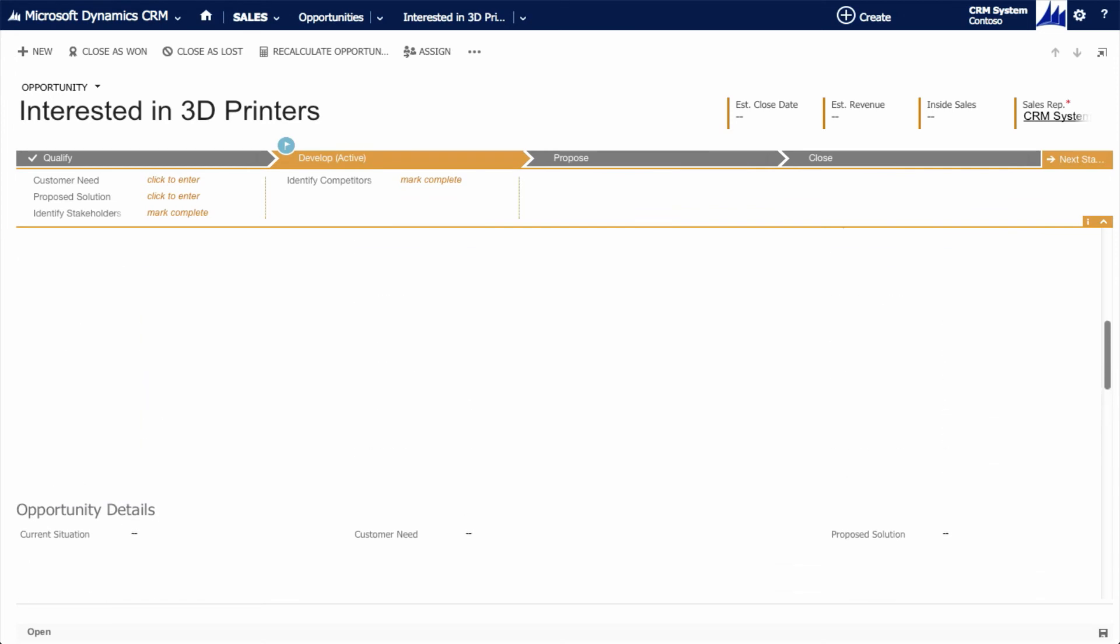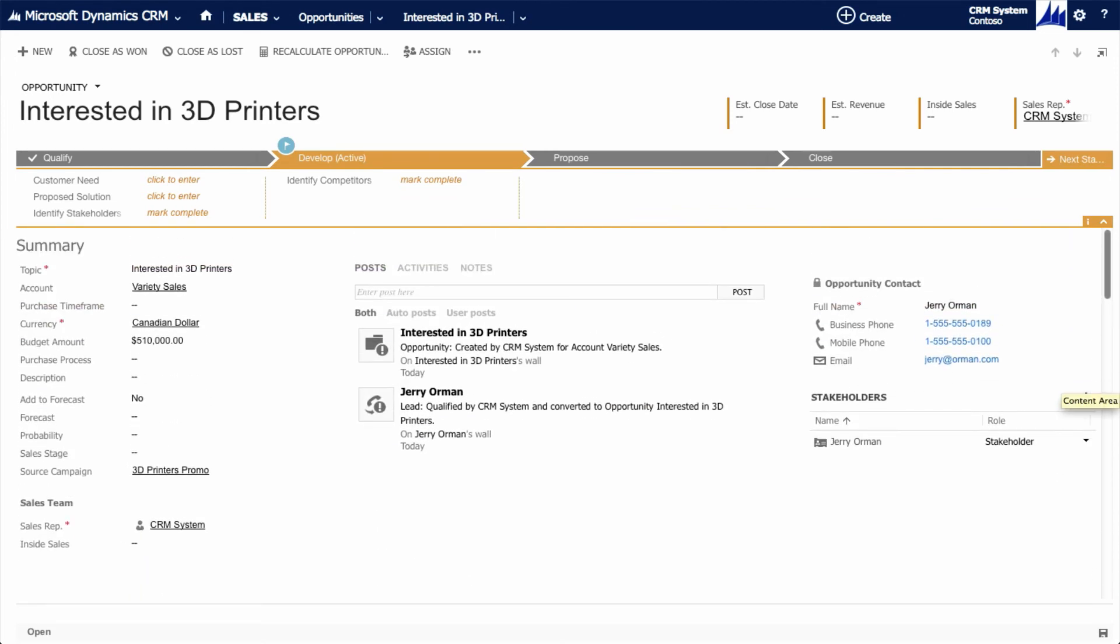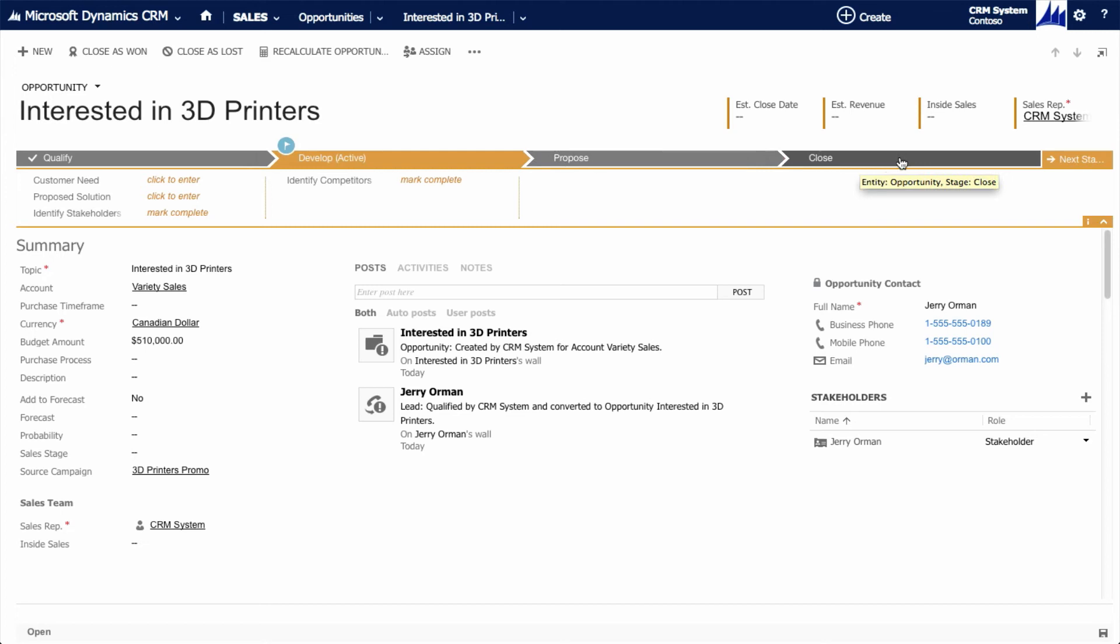The process flow we first looked at in the lead form has carried over when we qualified our lead. The salesperson can use this flow to move the sale through the nurture and negotiation process right through to a successful close.